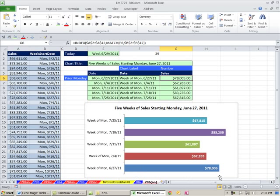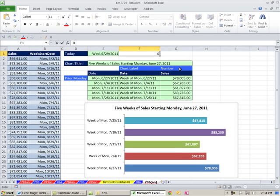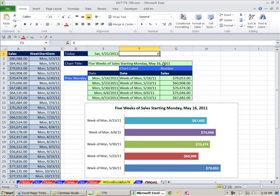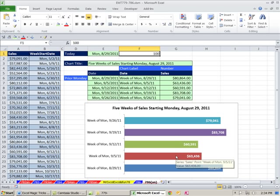How would you like to have a setup like this? Here's our chart showing five weeks of sales starting Monday, June 27, 2011. Any time you change the date here, the chart instantly updates. So this is a five-week chart — put in an input and everything updates, including the chart and all the formulas. I want to show you how to do this.